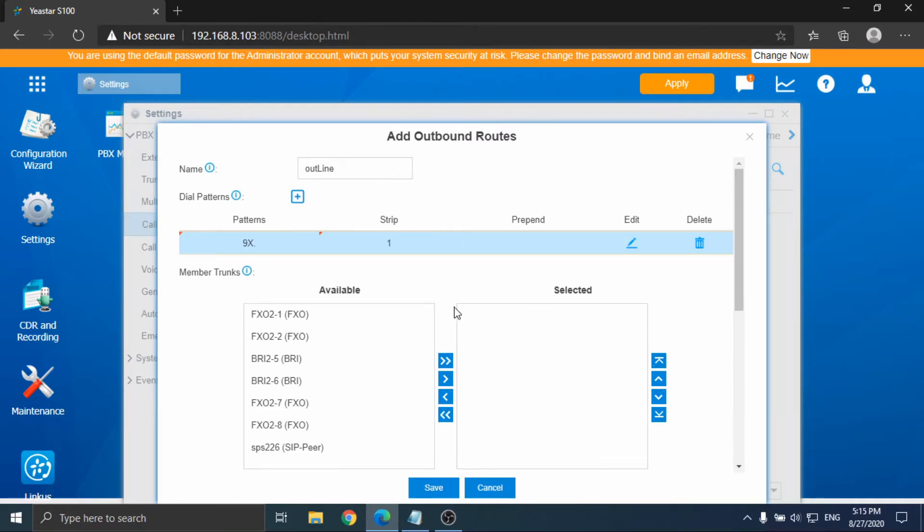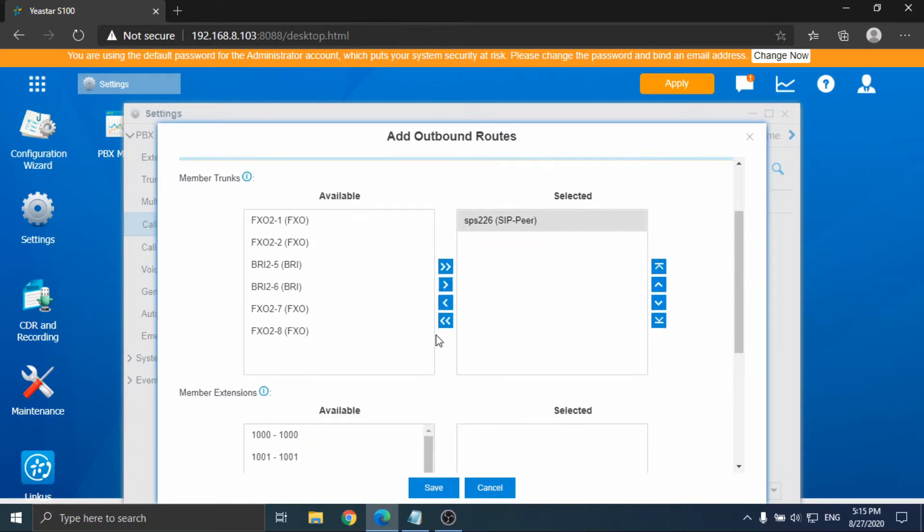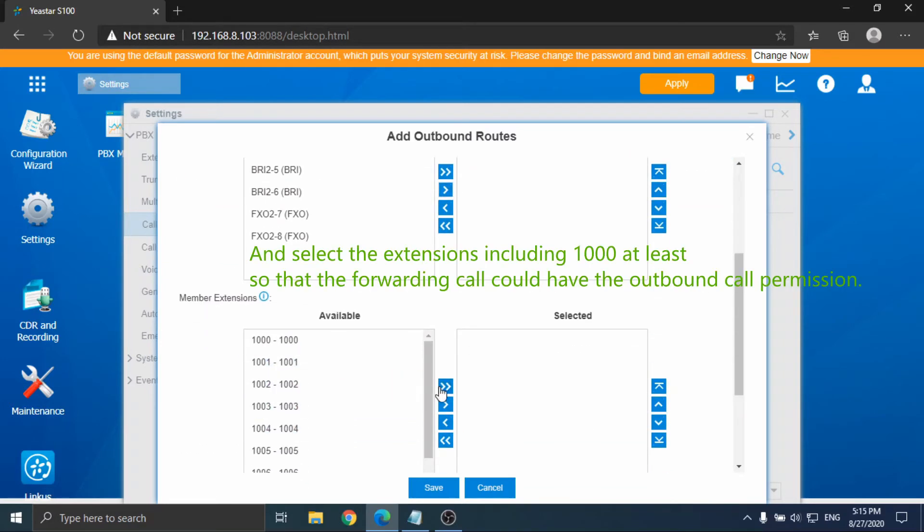For the dial pattern, you would need to use a different one from the regular outbound call if you have one, so that the forwarding call would not use the wrong outbound route. Select the trunk which is used for forwarding the call to the external number.